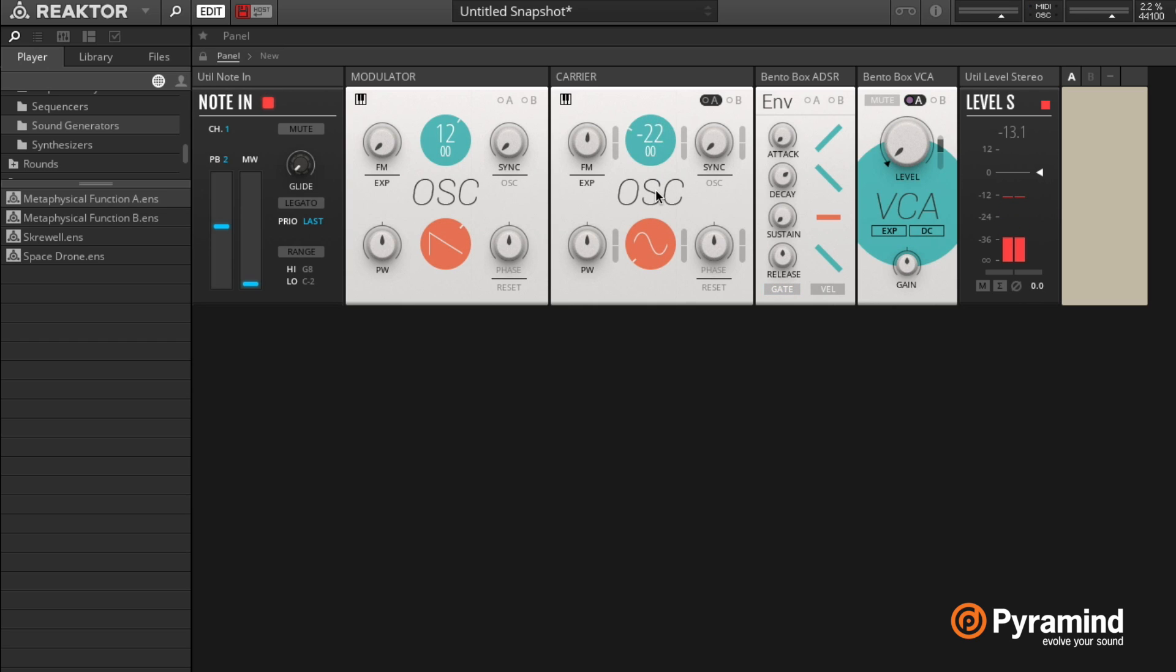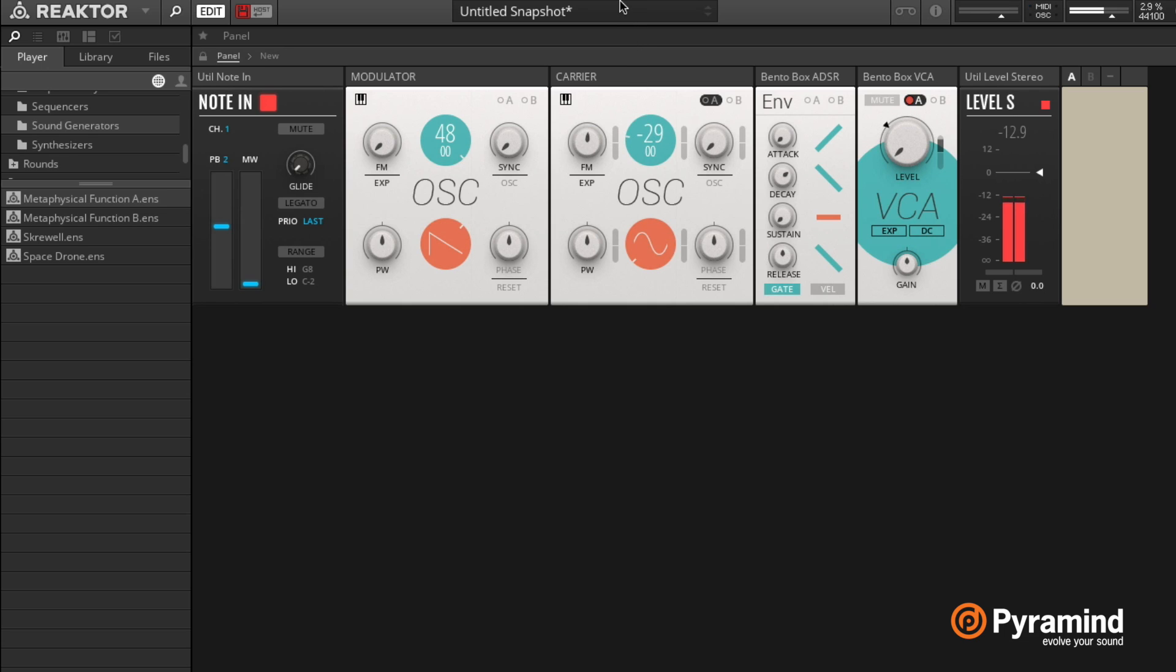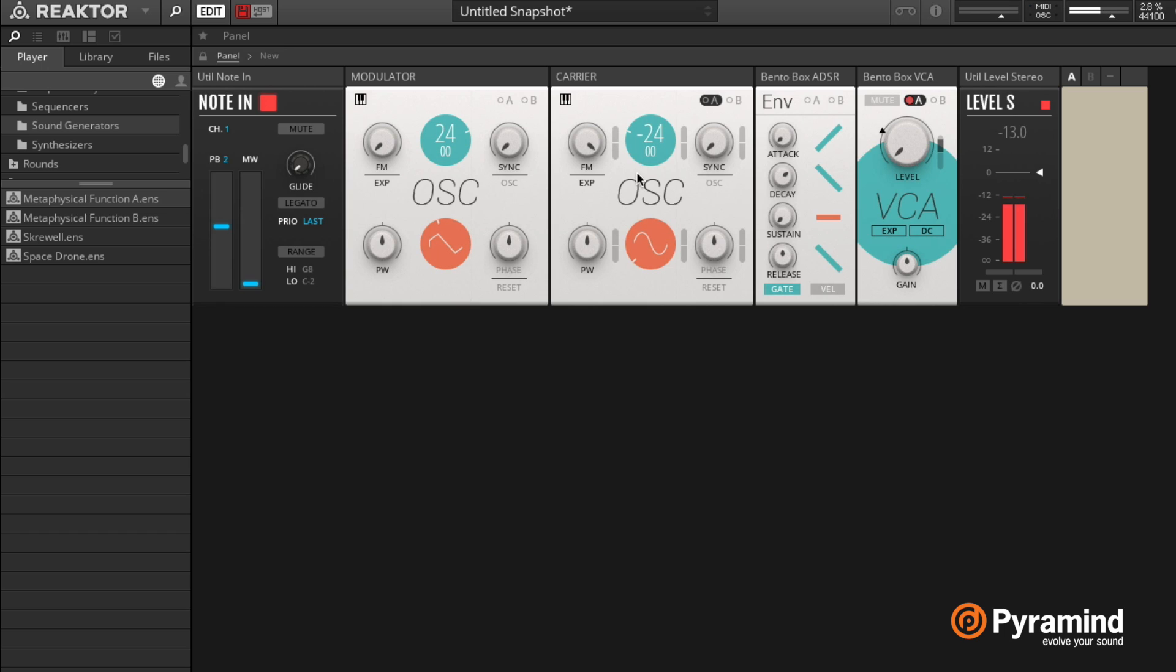Or the other way around, setting your carrier very low, like minus 48 semitones. So a lot of cool tones there.